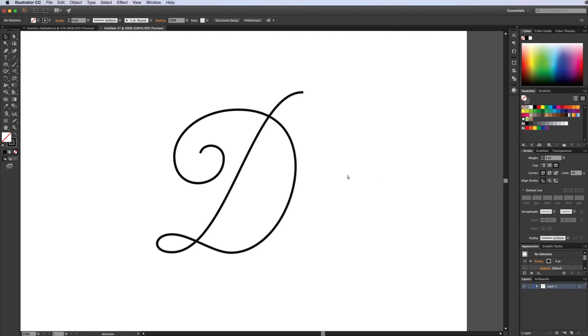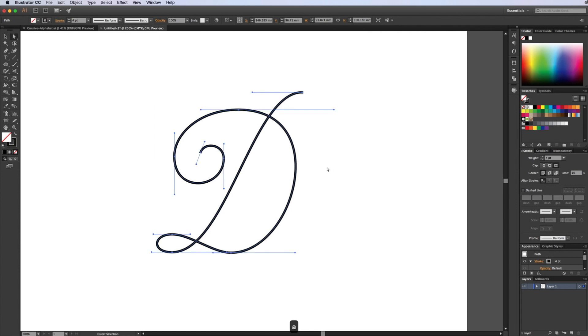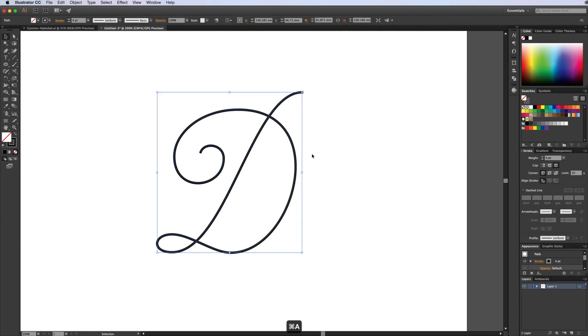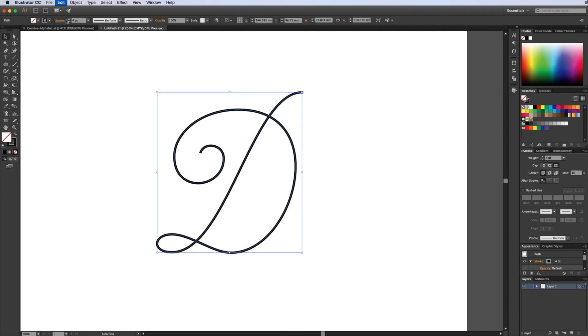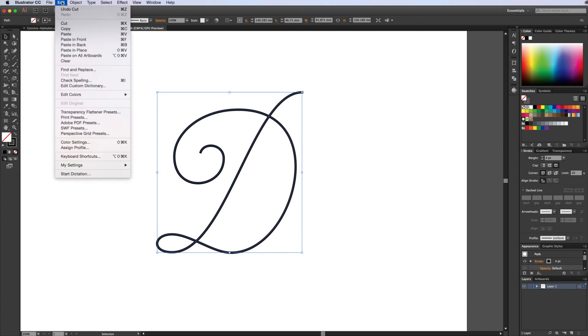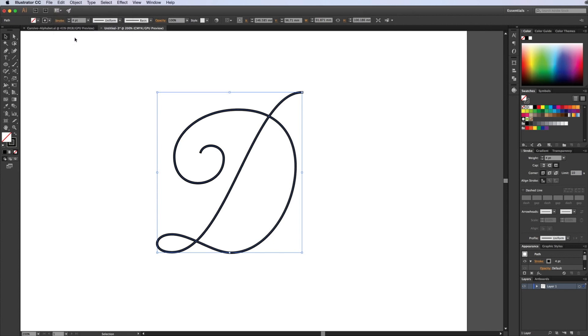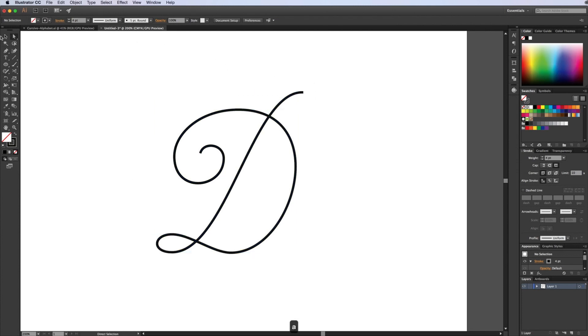So get your type and we want to select it all and duplicate this path on top of itself. Select all the points, go to Edit > Copy, and then do Edit > Paste in Front. So now I've got two identical paths on top of each other. Join those paths together - get the Direct Selection tool, the white one, and join the ends together.